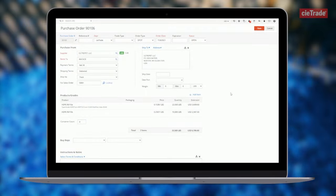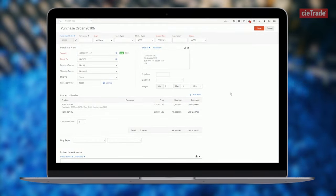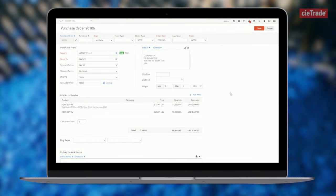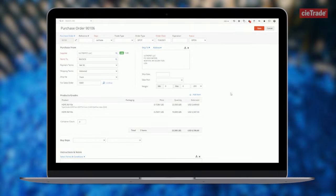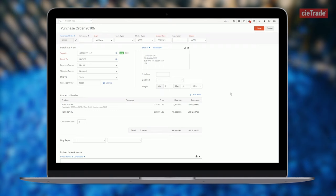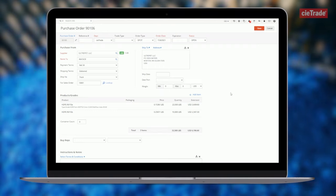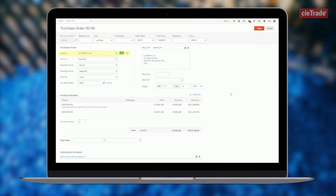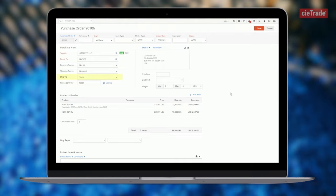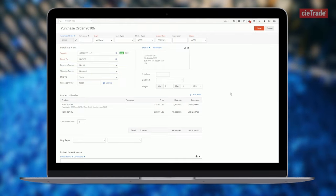Within ctrade, purchase orders can be quickly and easily created. Each purchase order tracks details such as your material, supplier, payment terms, and even the equipment that the material arrived on.